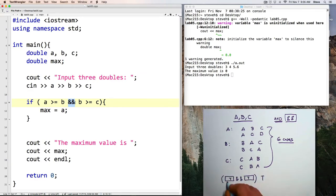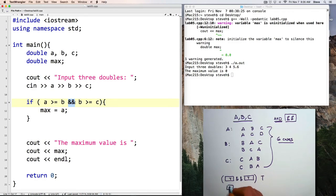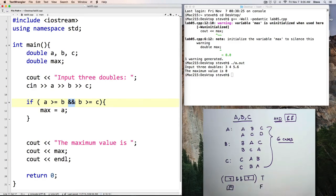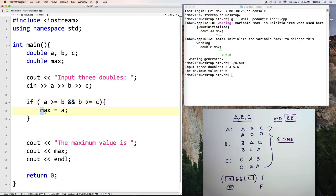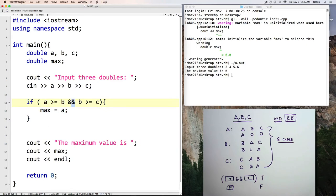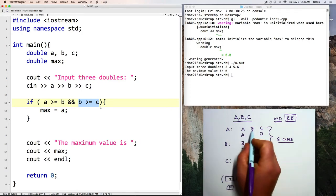then the whole thing is true. But if either one or both of those is false, then the resulting expression is false. So it makes sure that both of these are true. So what this code here says is the maximum value is going to be A if it's true that both A is greater than or equal to B and B is greater than or equal to C.